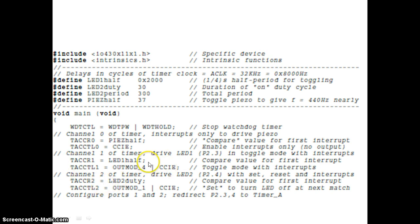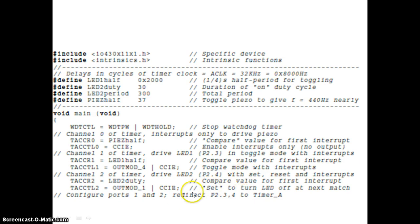For channel 2, we initially load TACCR2 with LED2_DUTY (30). The LED2_PERIOD will be loaded during the interrupt service routine. TACCTL2 is configured to output mode 1 — that is set mode — with interrupt enabled. First it is going to set for the 10% duty cycle, and for the rest of the time it will be reset. You can see that all three channels — channel 0, channel 1, and channel 2 — are being used.